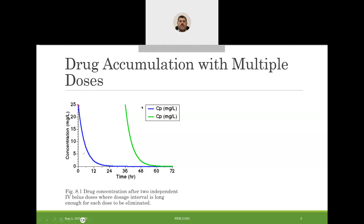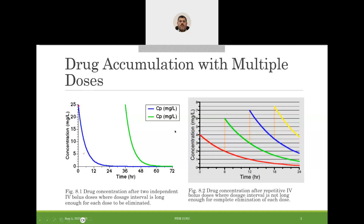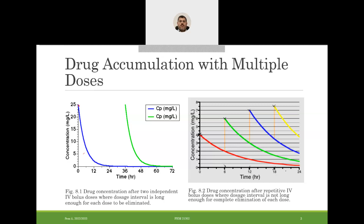The other scenario is giving at shorter intervals — repetitive IV bolus dosing where the dosage interval is not long enough for complete elimination of each dose. In this case, accumulation will occur. As you see, the C-max from the first dose was 4 mg/L. The dosage interval is six hours — doses given at time zero, then every six hours at 12, 18, 24, and so on.